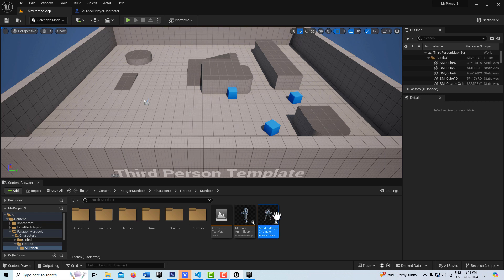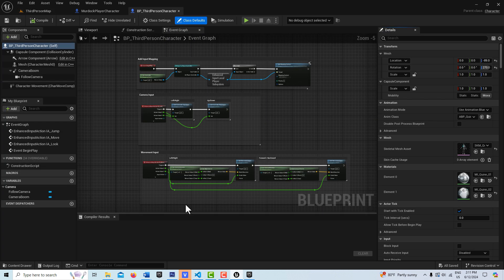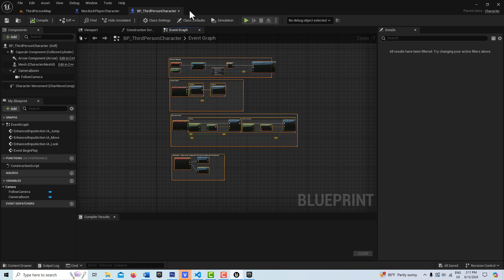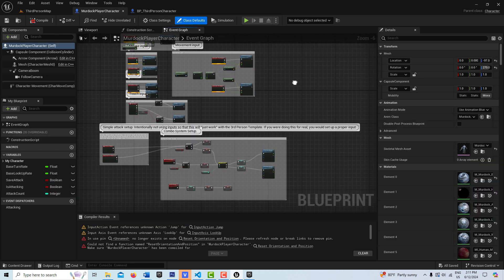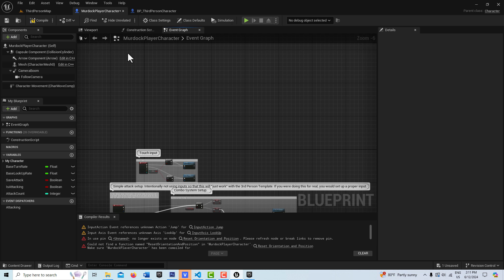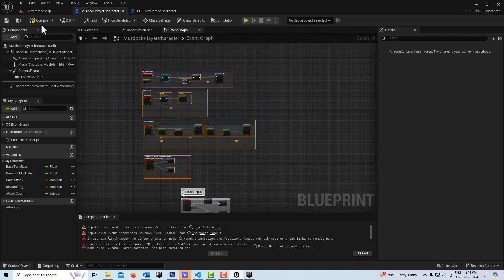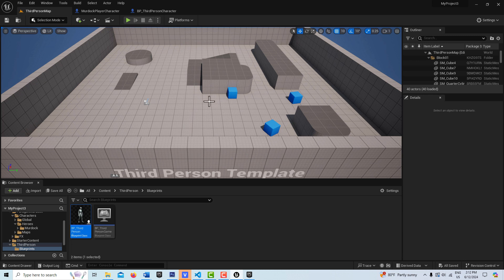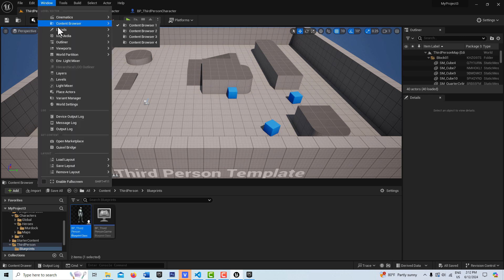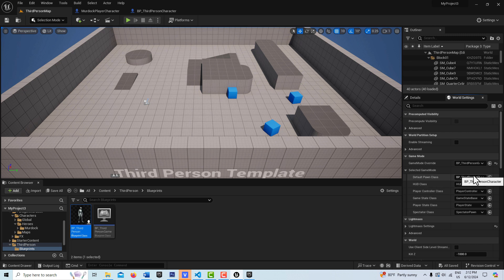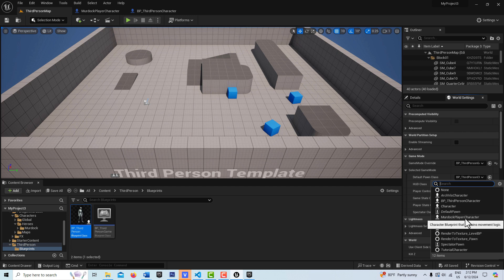The easiest way to fix the input problems is to go into the Blueprint Third Person, select all the controls that are already rigged up, hit Ctrl+C, then come into the Murdock Player, delete the problem nodes, and paste them in with Ctrl+V. Compile and save. Then go to Windows > World Settings, find the Game Mode, and swap out the pawn from BP Third Person to the Murdock Player Character.